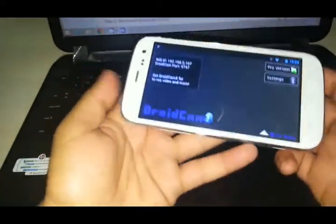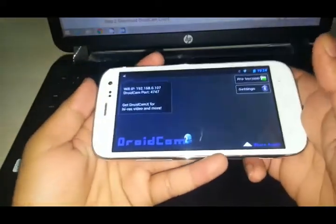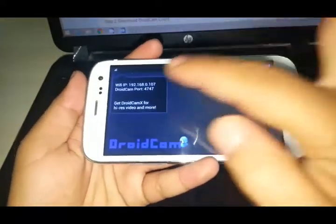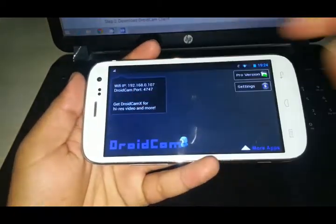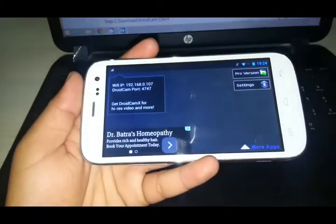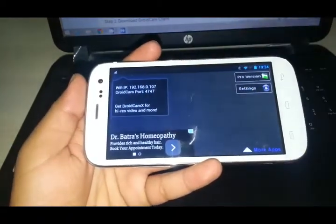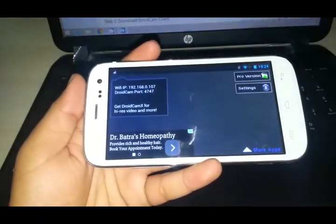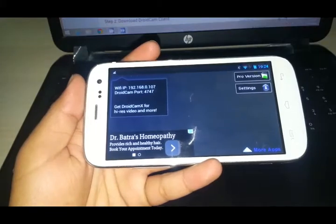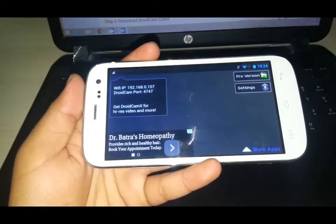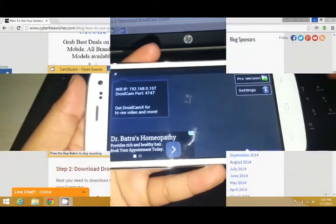After opening the app, you will find this Wi-Fi IP here. Now this IP you need to paste on your computer DroidCam. I will show you that.